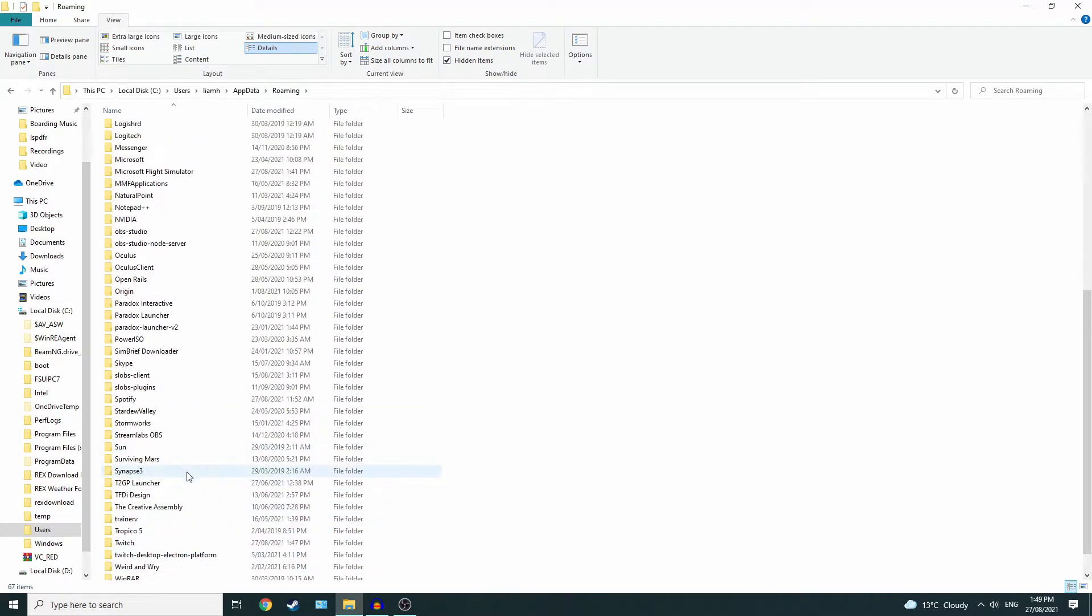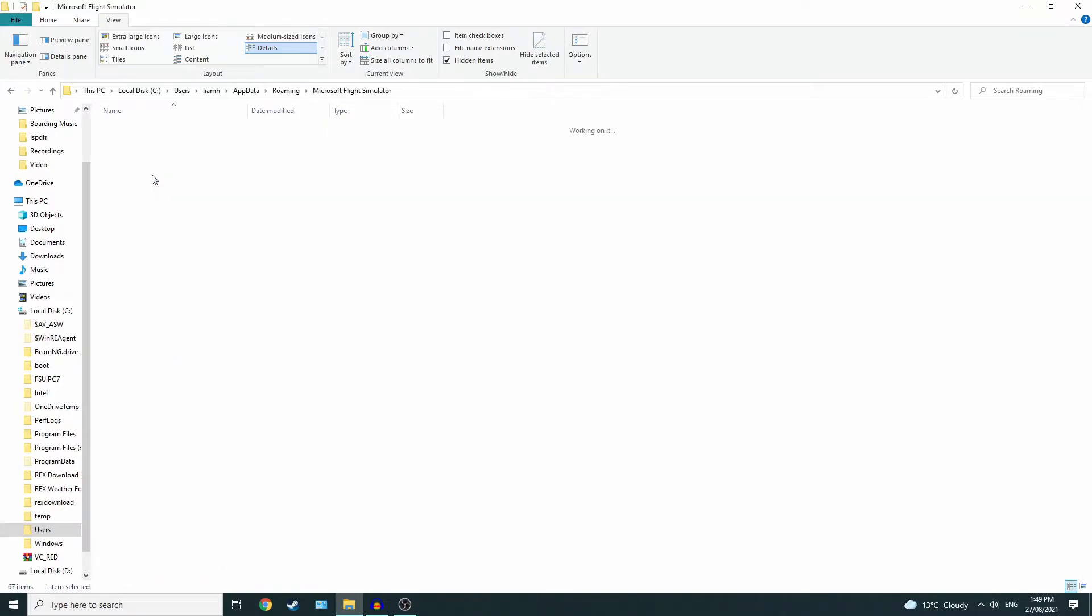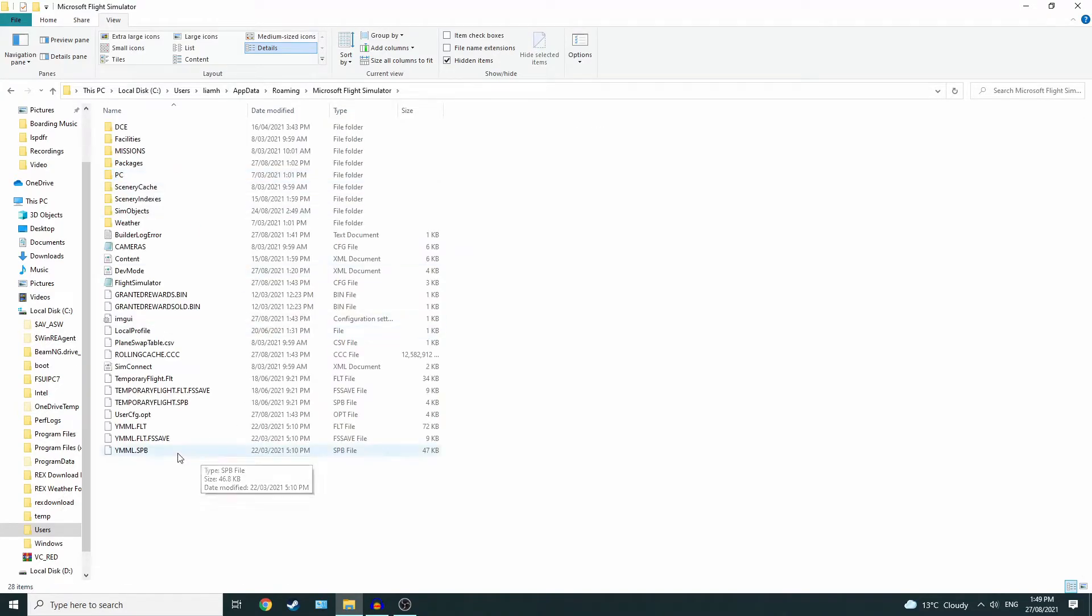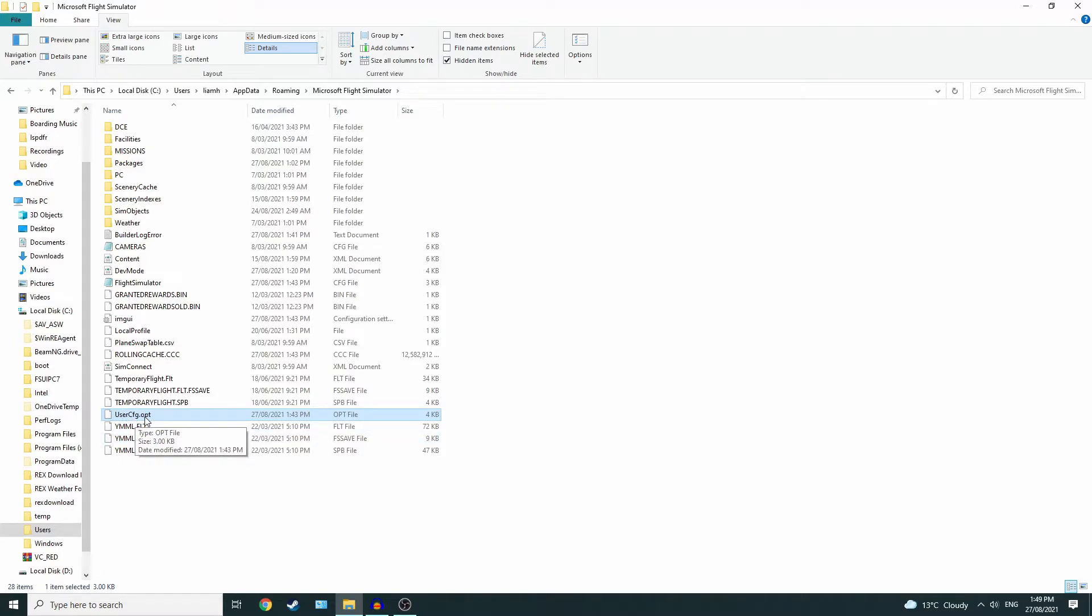Scroll down to Microsoft Flight Simulator, open that up, and then this file here, user config dot opt.